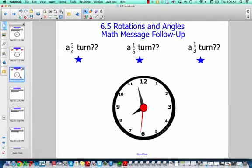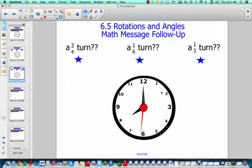Try this one: three quarters of a turn. So if I start here — this is one quarter, two quarters, three quarters, four quarters. One sixth: if I have to divide 12 into six pieces, how many pieces will I get? And one third: if I divide 12 into three sections, how many minutes would that be? Remember, from 12 to 1 is five minutes. Write those down and pause your video.